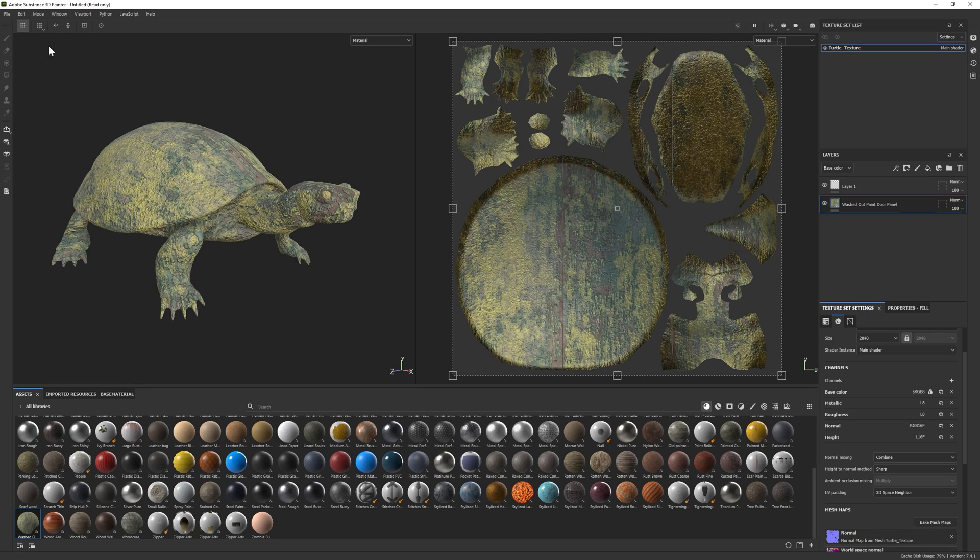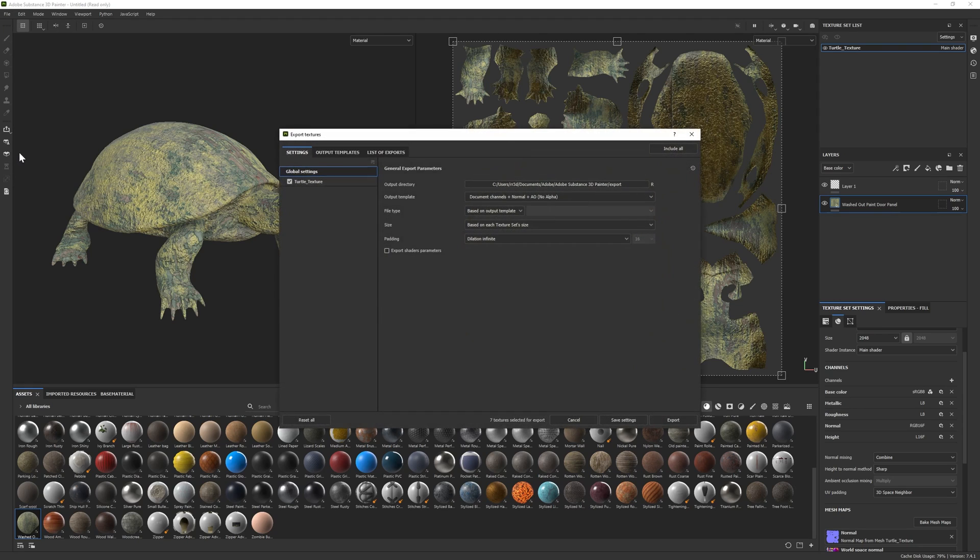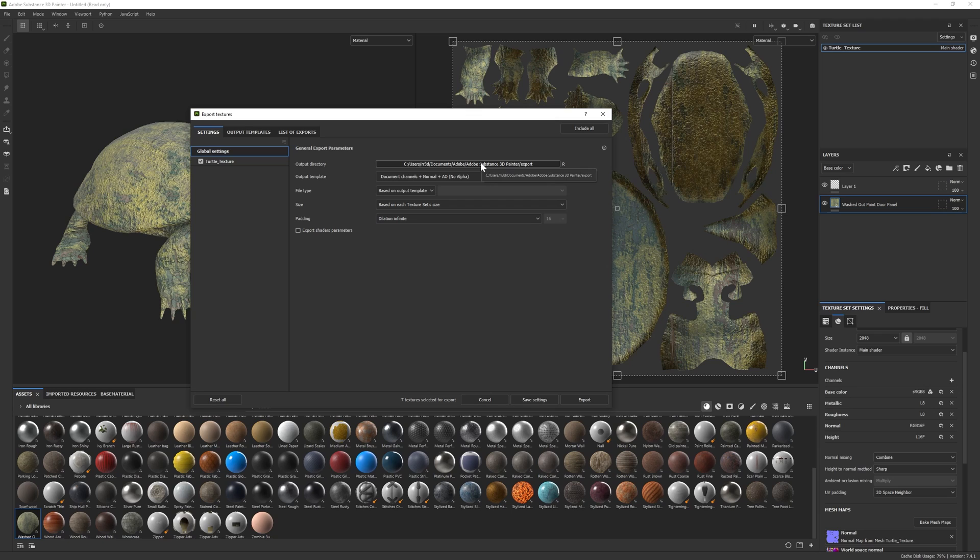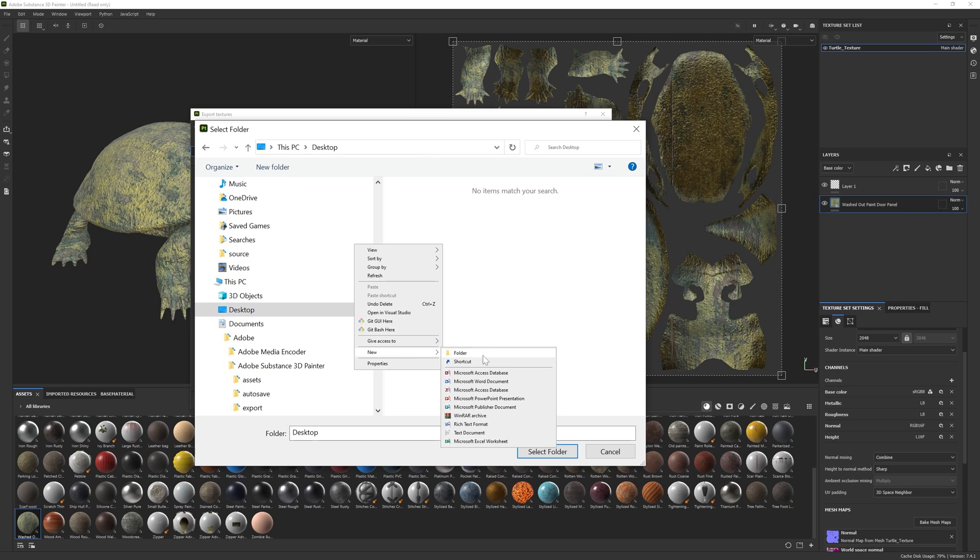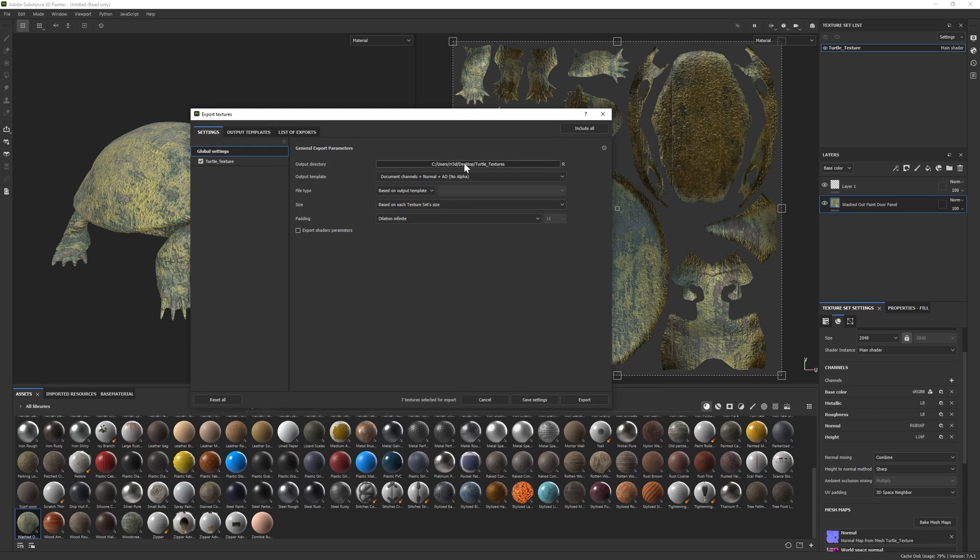So what we're going to do is go up to file and go to export textures. This is going to bring up a window that gives you a few settings depending on how you want to export these textures. So the first one is your output directory, that is just where you want to actually export those textures to. So what we're going to do is select my desktop and I'm going to create a folder for these textures. So turtle textures seems pretty fitting, and then we're going to select that folder. Now all those textures, once you press export, will actually go to that folder.